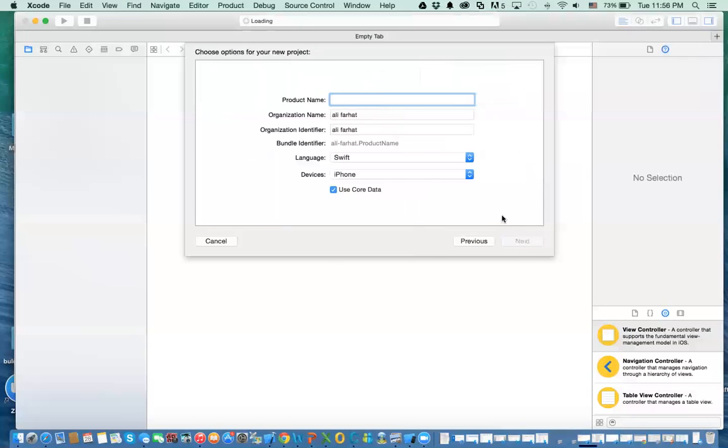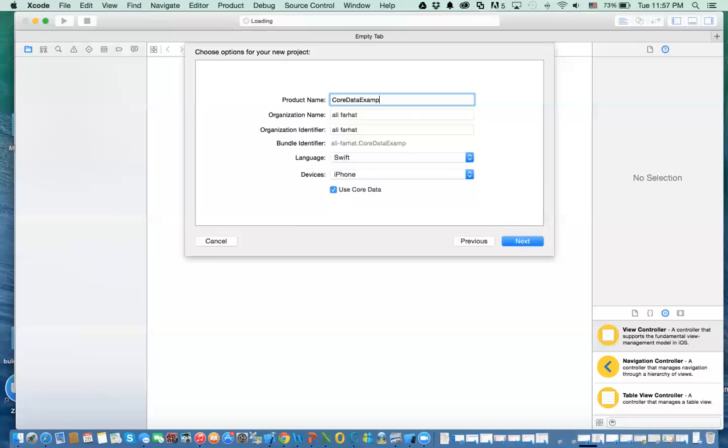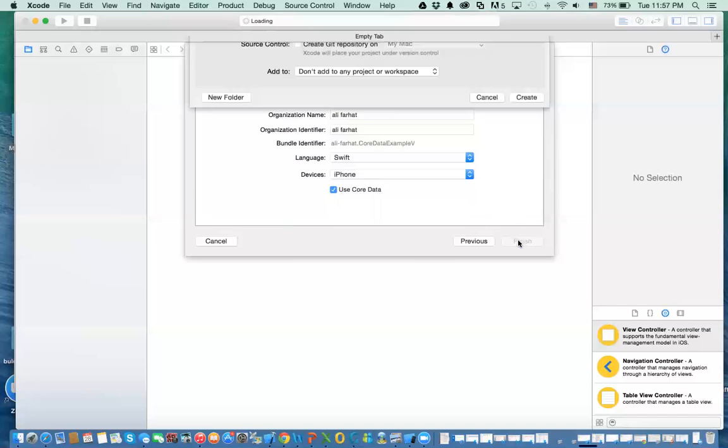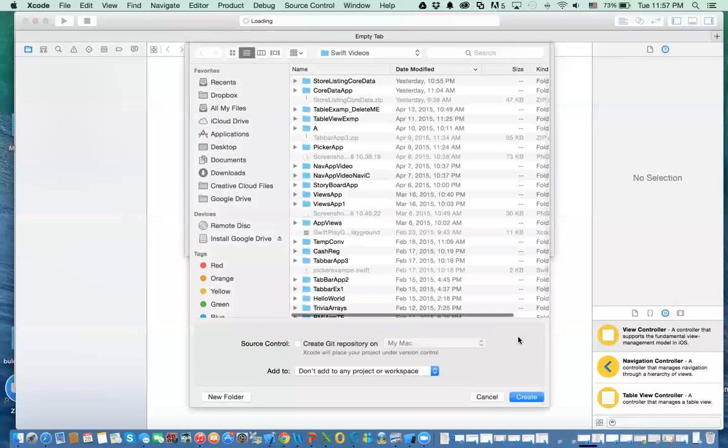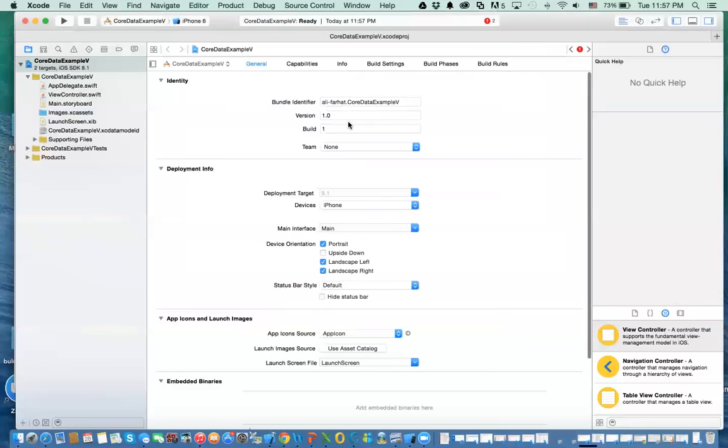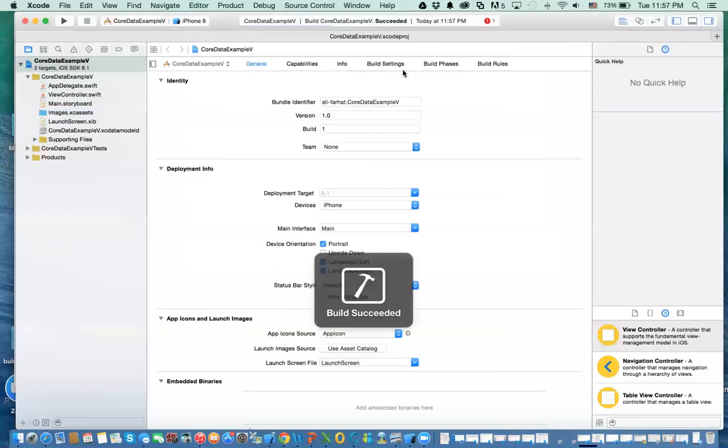I'm going to give it a name, which is going to be CoreDataExampleKV. Now, here is what I was talking to you about, which is to use the CoreData framework in your app. So if I click on Next, and click on Next, and I'll show you a few changes. I might not have the same name. I'm all right.